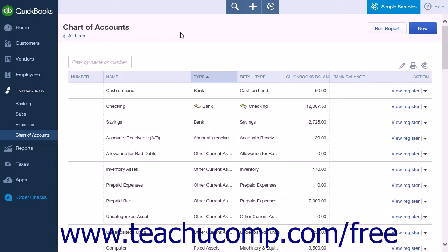Only accounts that would be listed on a balance sheet will be found as choices when you try to reconcile. That means that only balance sheet accounts will be an option to reconcile.